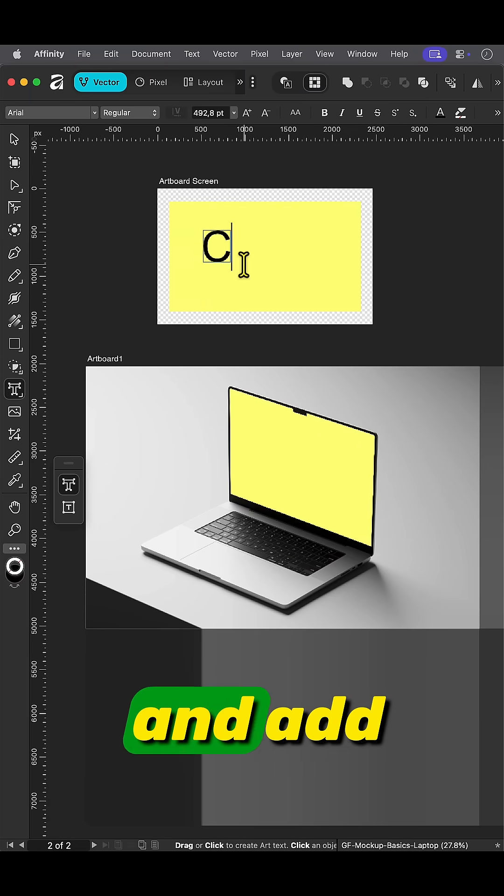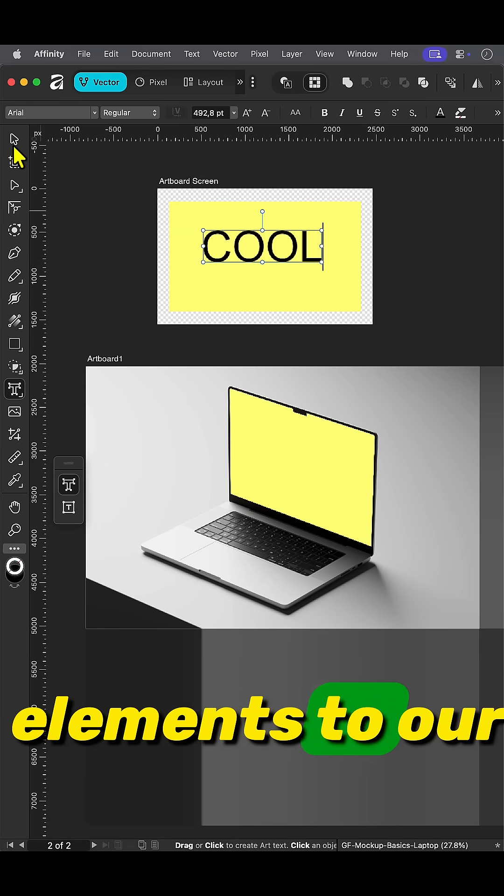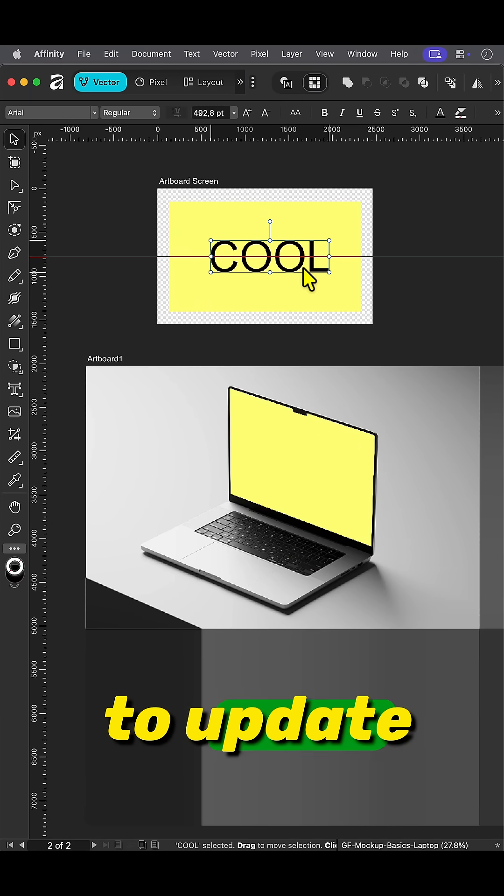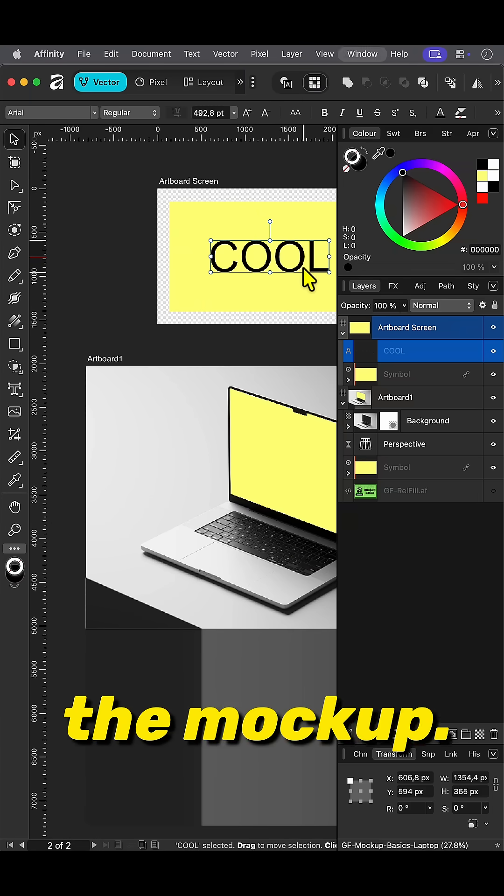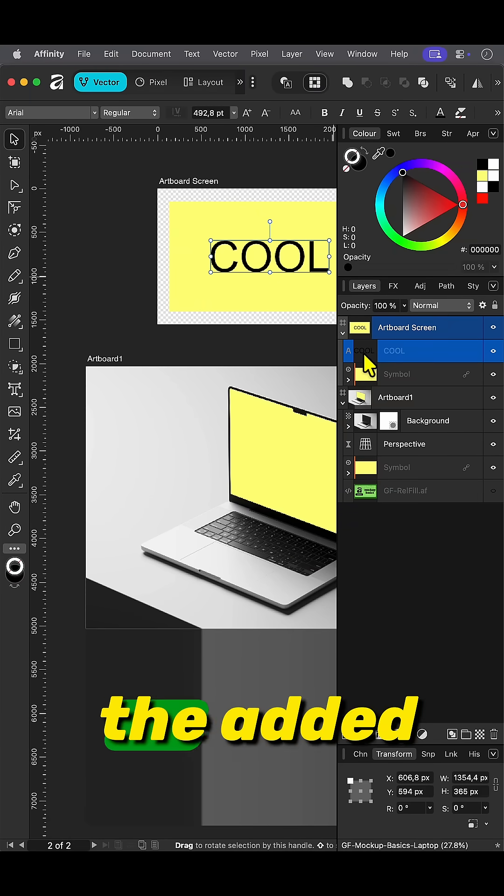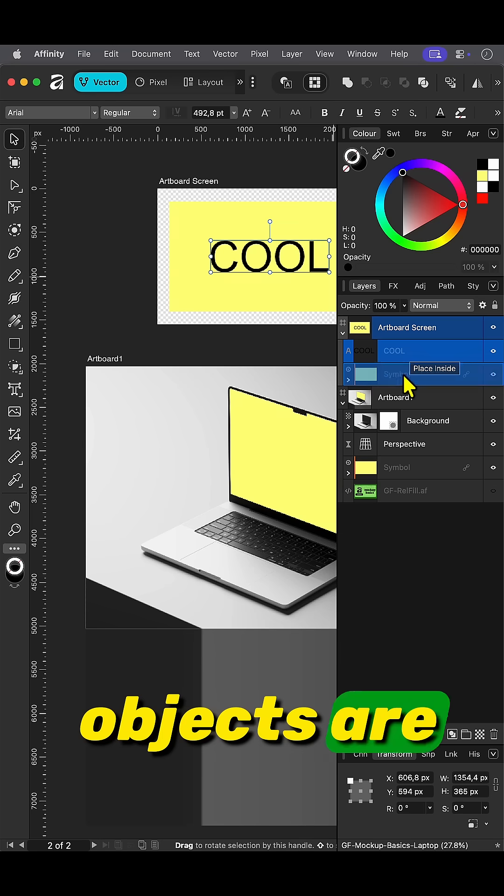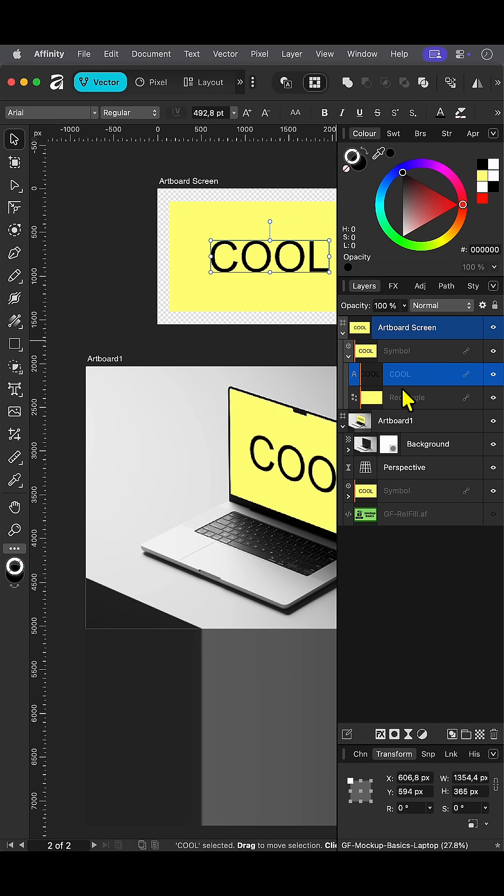Now we can go back to our second artboard and add elements to our rectangle to update the mock-up. Make sure the added objects are a child of the rectangle.